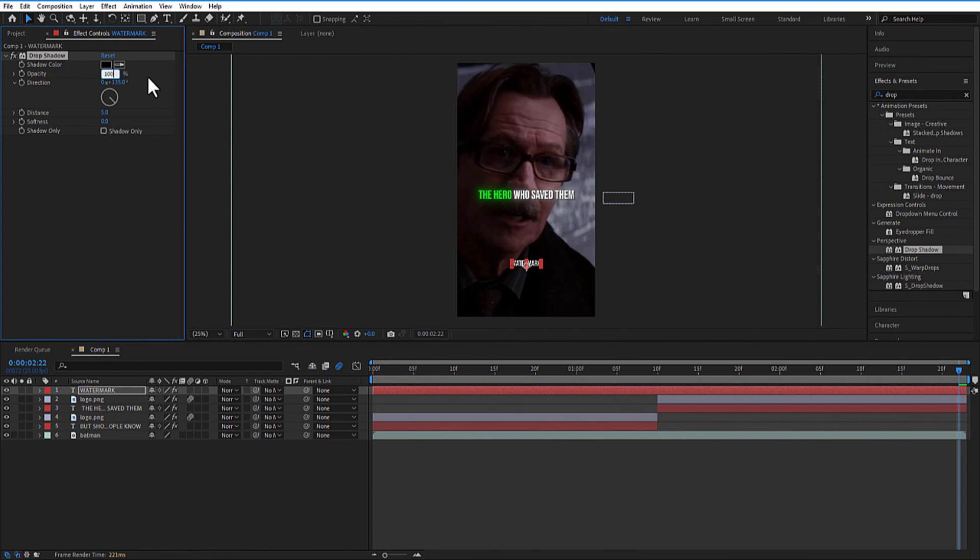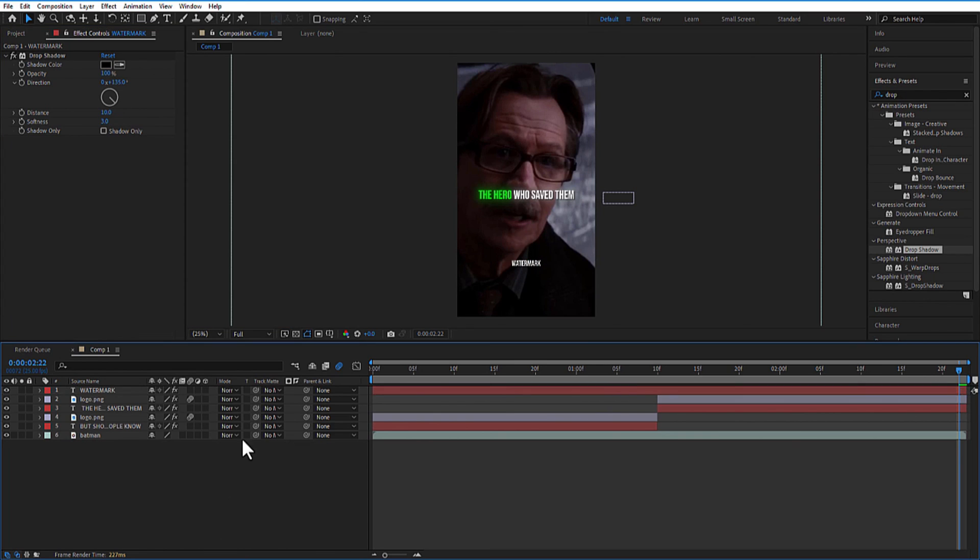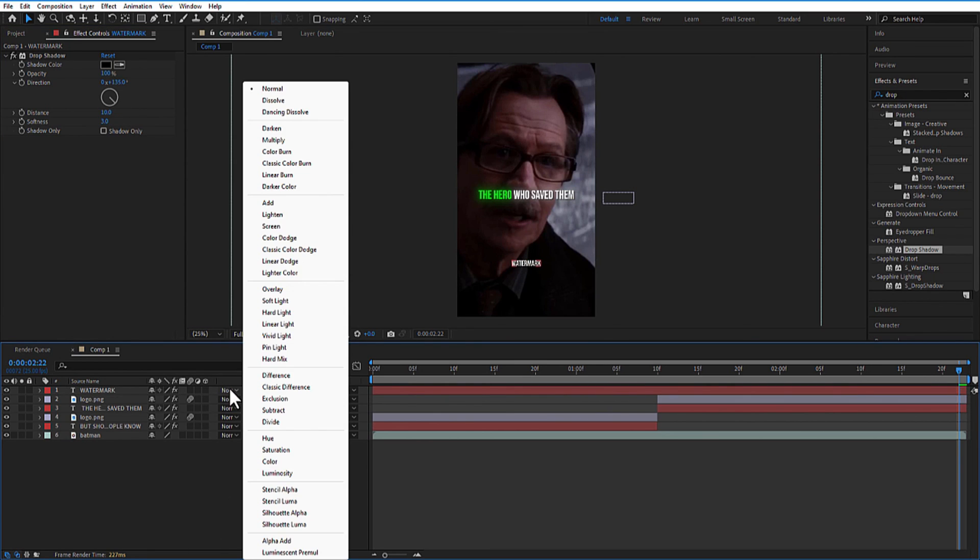Go to Effects and Presets and add drop shadow. Opacity 100. Distance 10. Softness 3. Go to the text layer and change the blend mode to overlay.